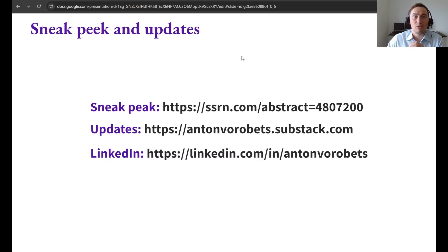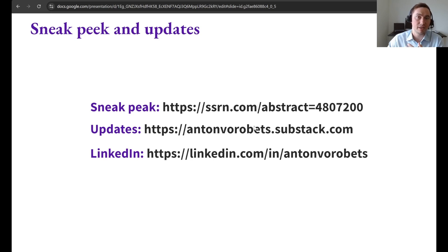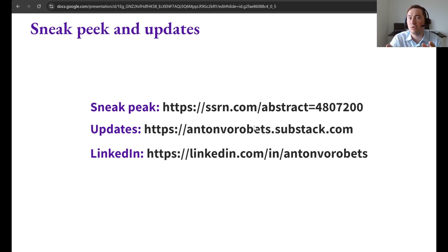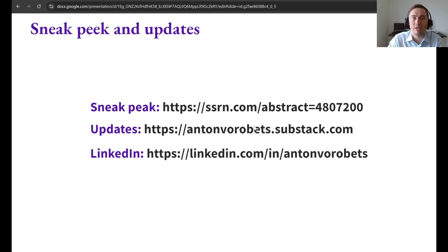If you want a sneak peek into the book, you can find it on the SSRN link. If you want to stay updated on the book, I encourage you to follow the Portfolio Construction Risk Management Substack — I think this is the best platform for sharing deeper quantitative investment management content. You can also follow me on LinkedIn, where I also post these updates.